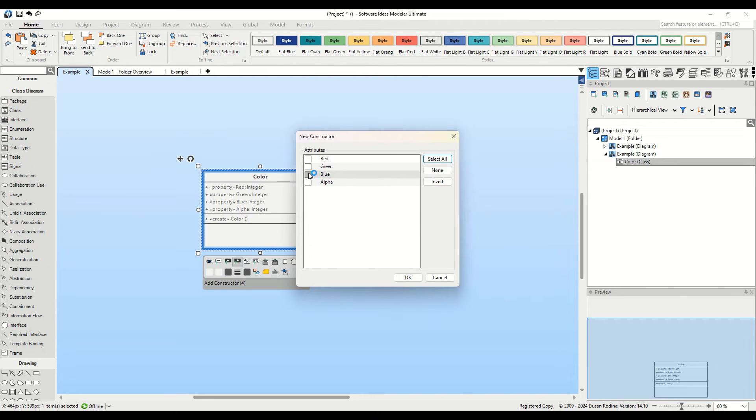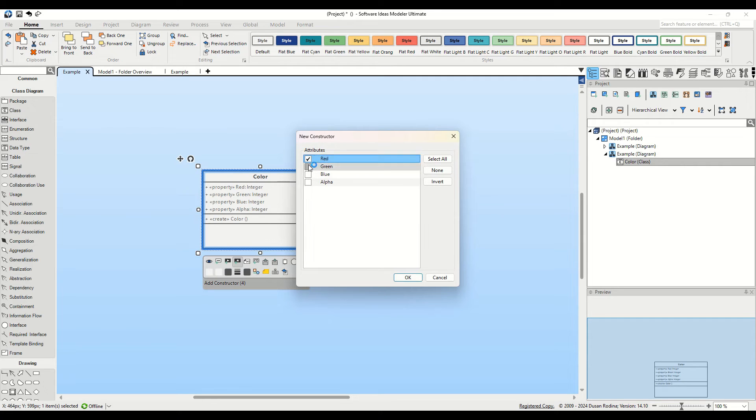Clicking this button opens a dialog where we can select which attributes we want to initialize through the constructor. It's also possible to add other parameters later in the diagram editor.